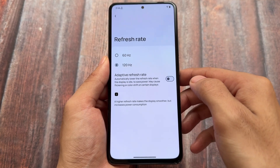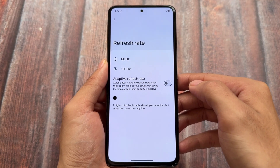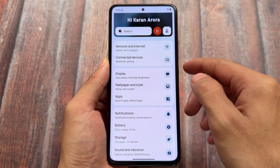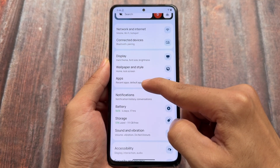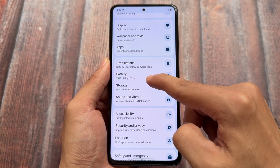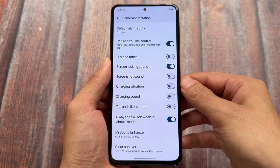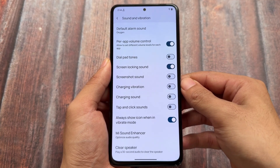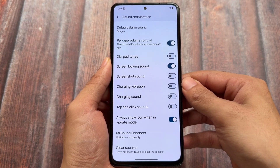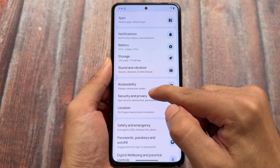I'm using 120Hz refresh rate on my device. If your device has this, you should not use 60Hz at all. You should use 120Hz, and if your device has 90Hz, you can choose that too. I only enable the screen locking sound and always show icon when in vibrate mode. Other options I don't use at all — I just turn those off.